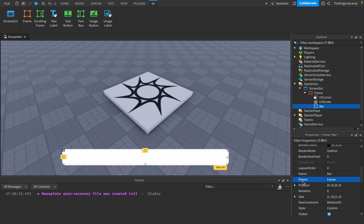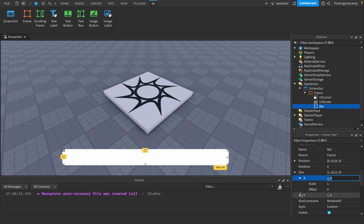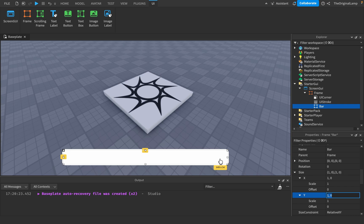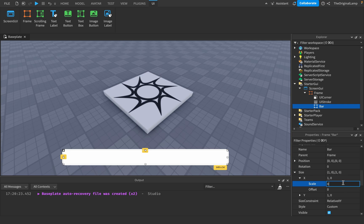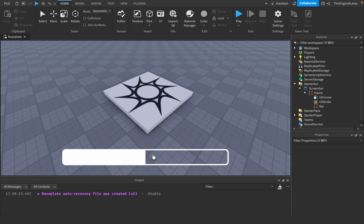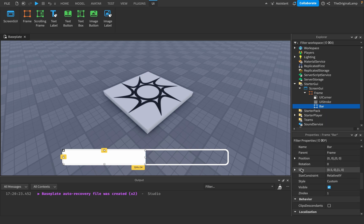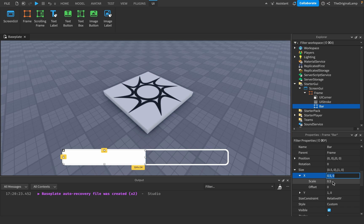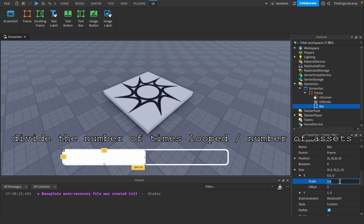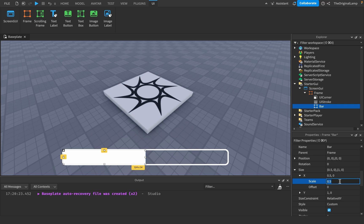This inner frame is now our bar. We don't care about the Y scale — Y is up and down and we don't care about height. All we need to worry about is the X scale, which goes from 0 to 1. So 0.5 gives us a half-filled loading bar. All we have to do is divide the number of assets already loaded by the total number of assets to get a percentage, then plug that in as the X scale.